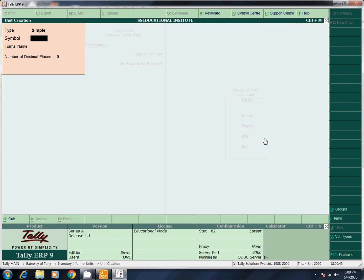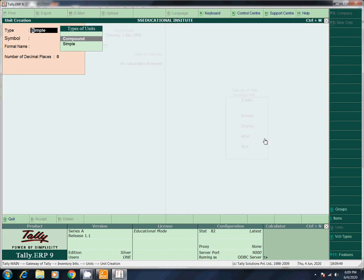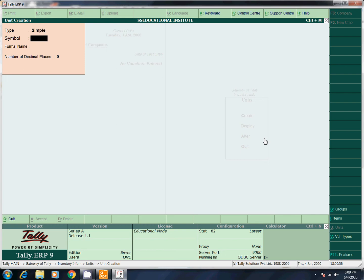Create. Here there are two types — Simple and Compound. Now let's create a symbol. The symbol is Nos. Formal name is Numbers. Decimal places — you can't say 2.5 books or 3.5 books. That's why decimal places will be zero. I accept this.